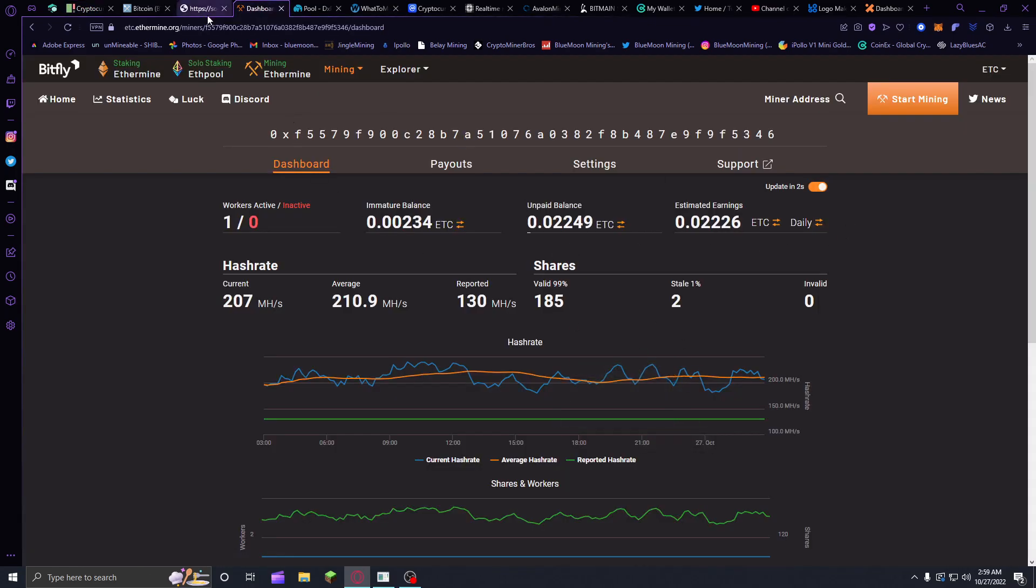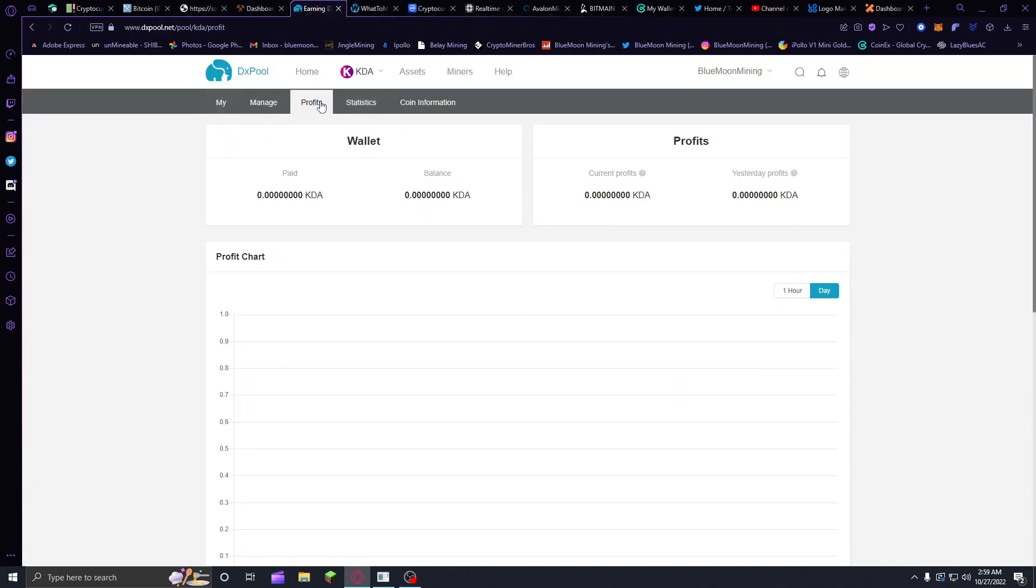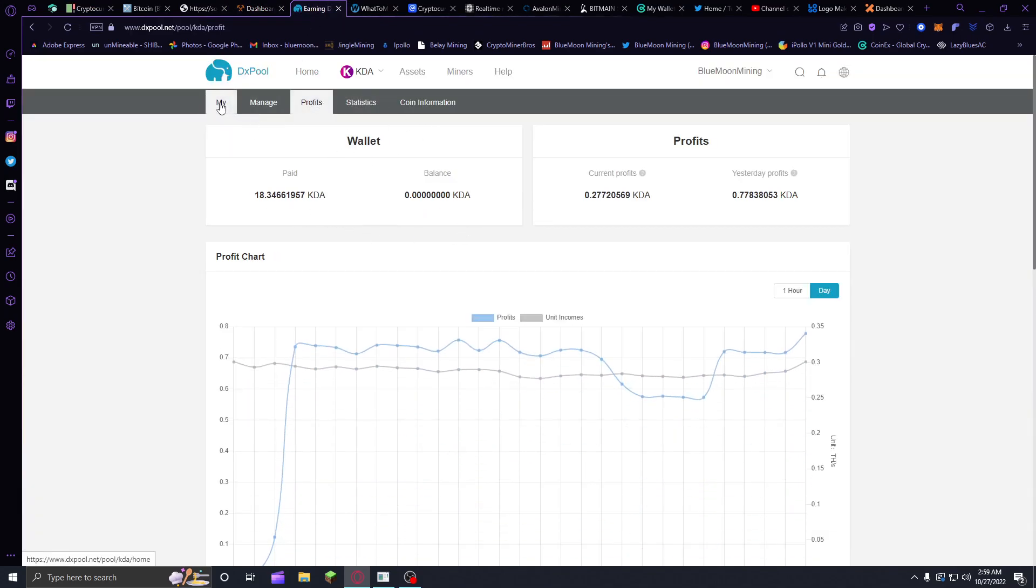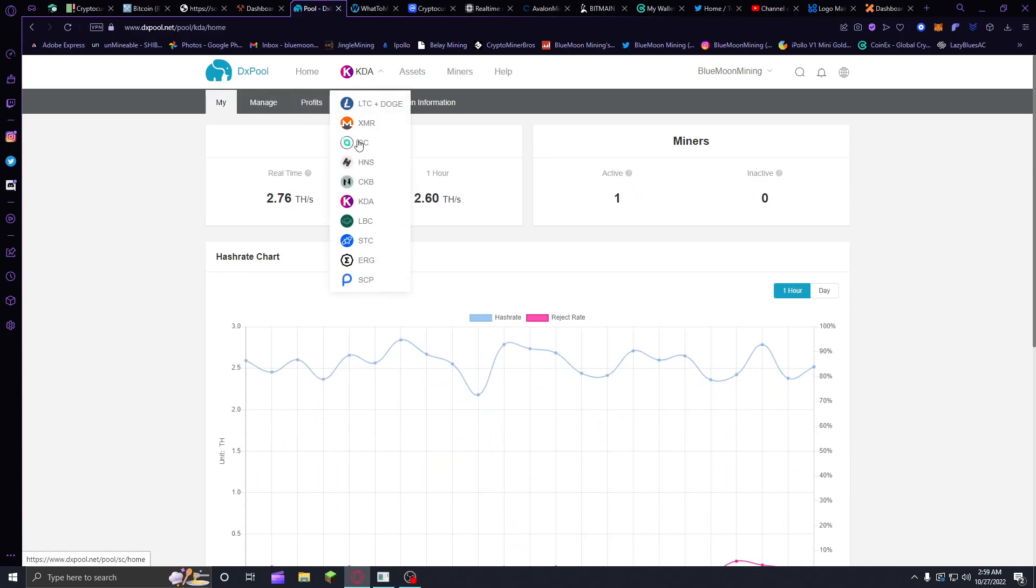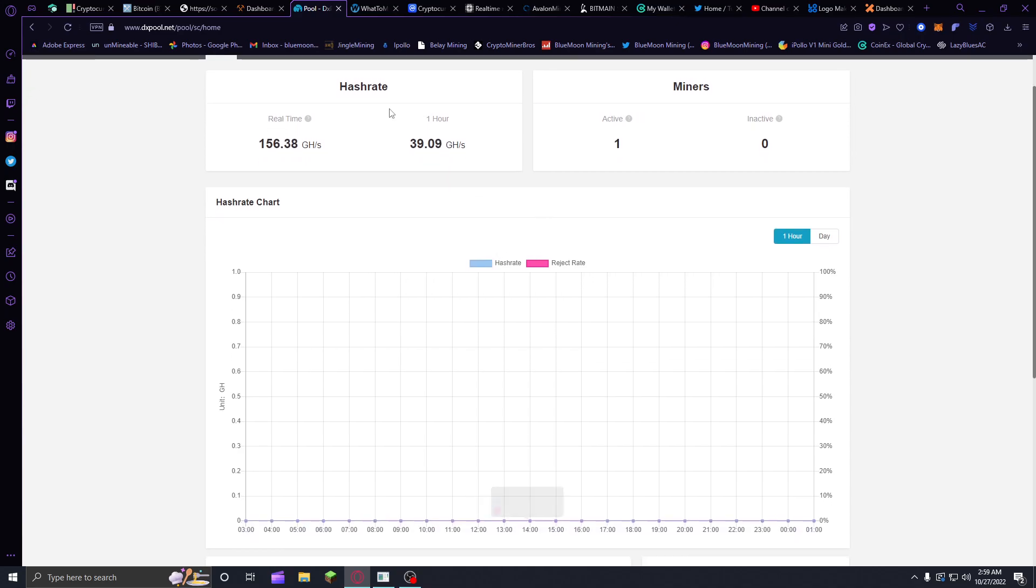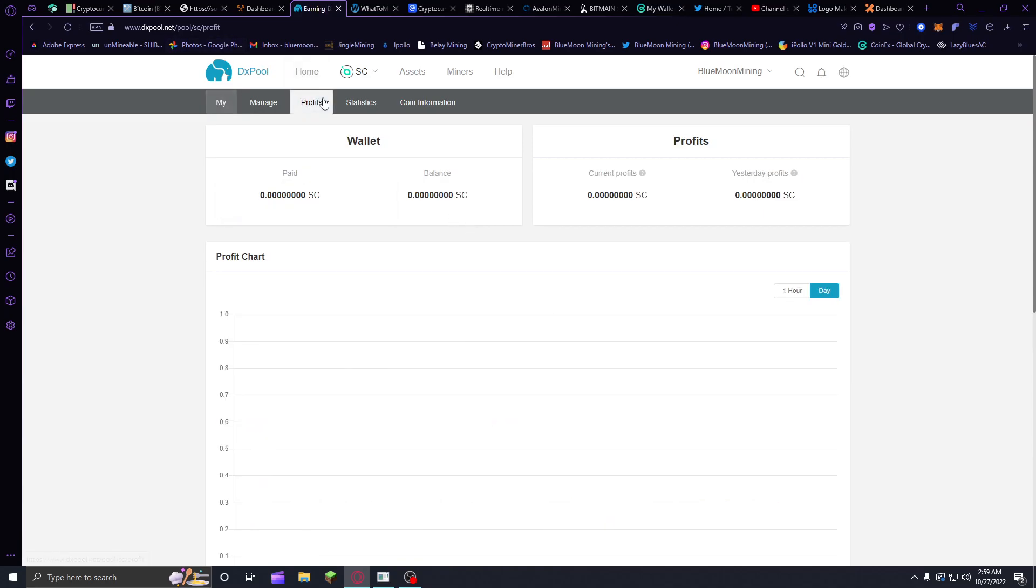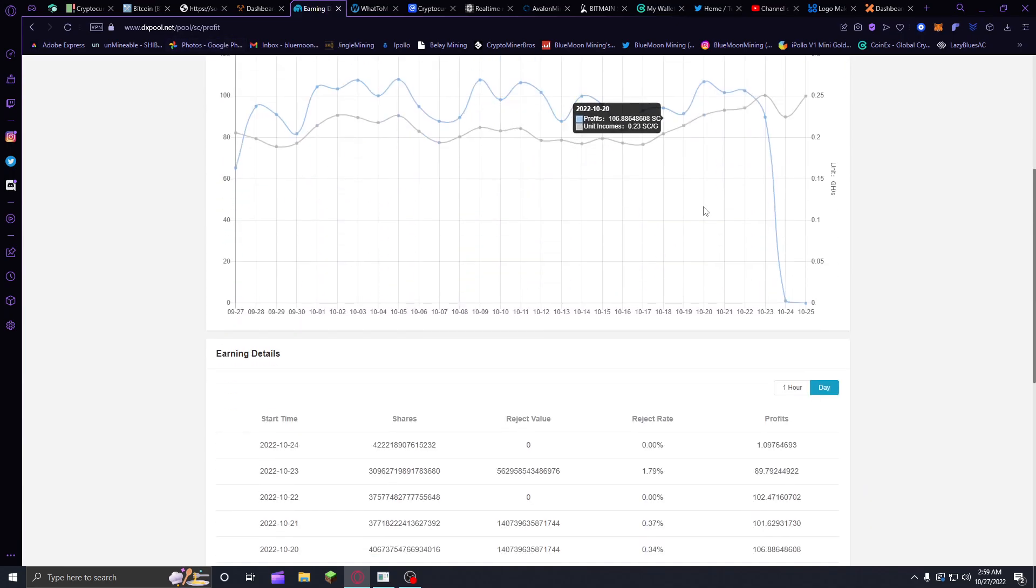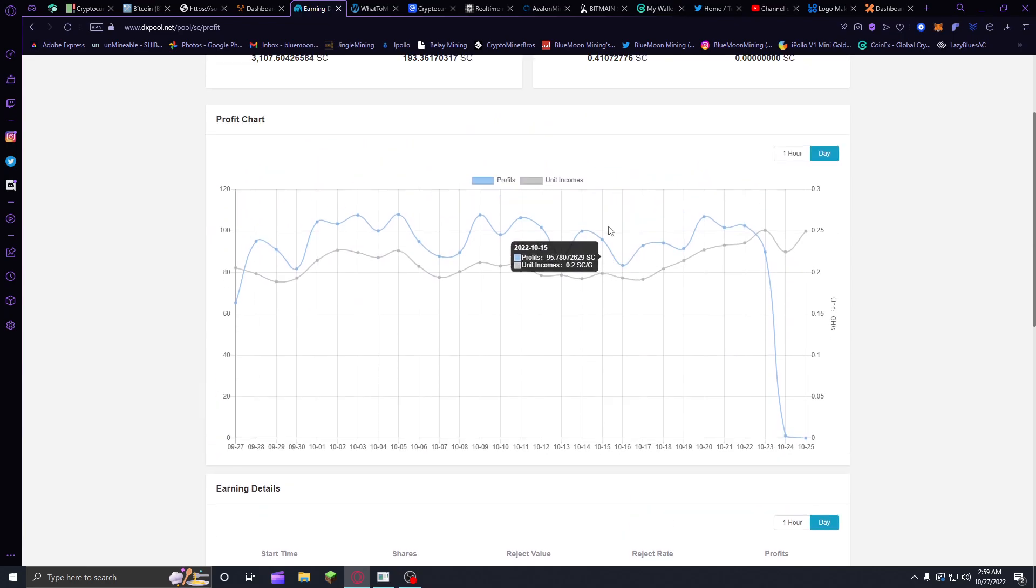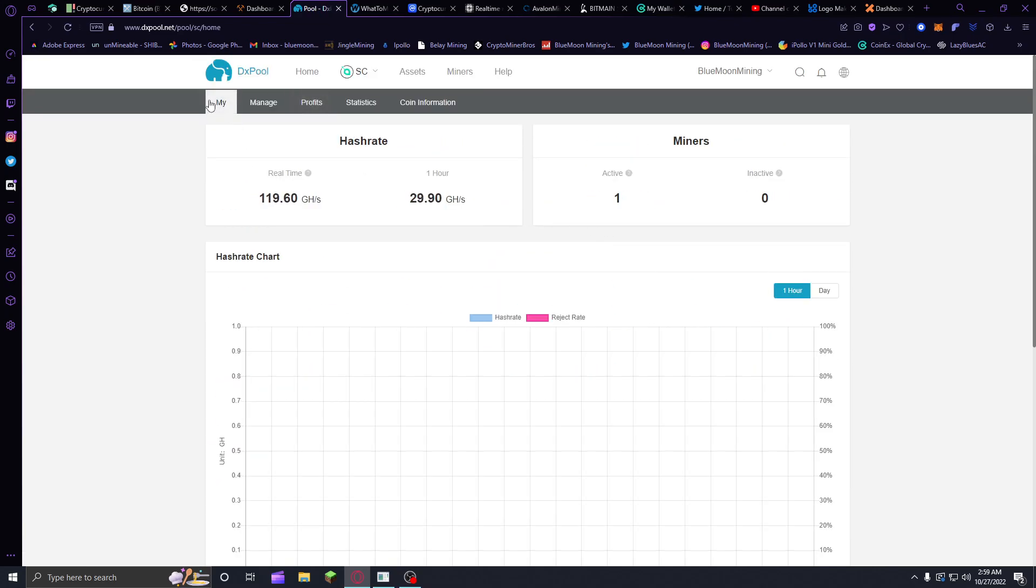But yeah, other than that, I got another payout with Ethereum Classic. I've been getting payouts with this, already up to 18.3 Kadena. For some reason, my Siacoin miner keeps going offline, so it was offline for about two days before I noticed, so I haven't really gotten too much paid out. It dipped for a couple days. I think there's something wrong with my Siacoin miner, but we'll see.